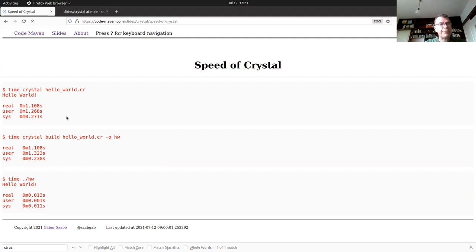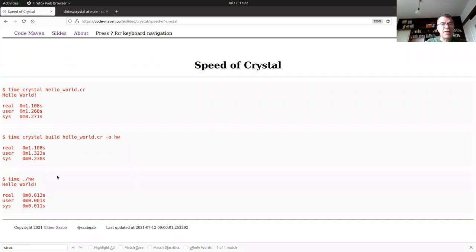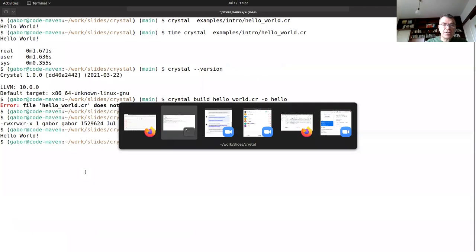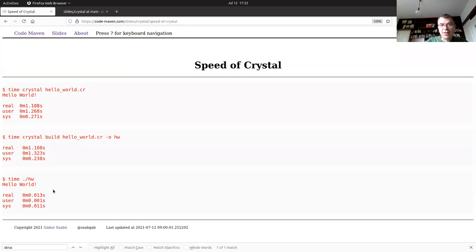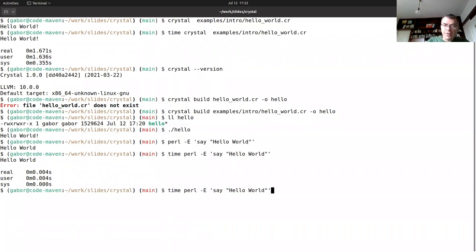Running `time crystal hello_world.cr` took about 1.1 seconds — though it's now slower because Zoom is also taking up some CPU. The compilation time and running time are pretty close — basically both slow. Running the already-compiled binary directly is much faster.